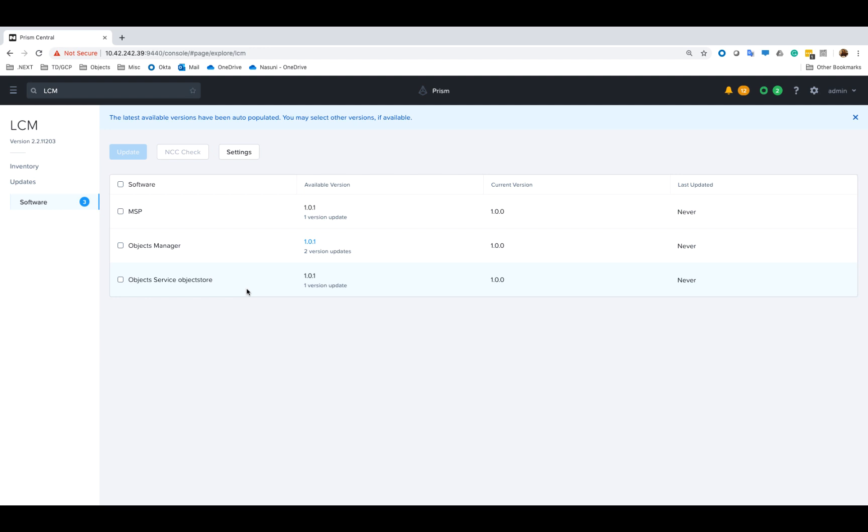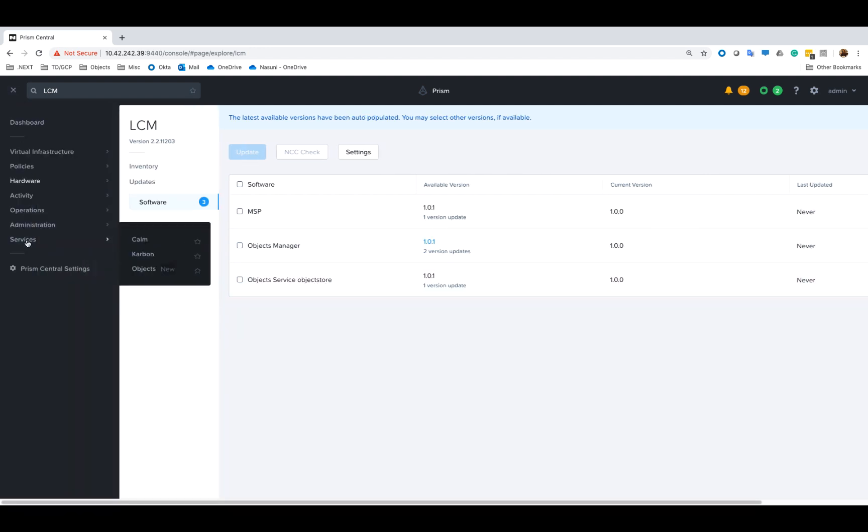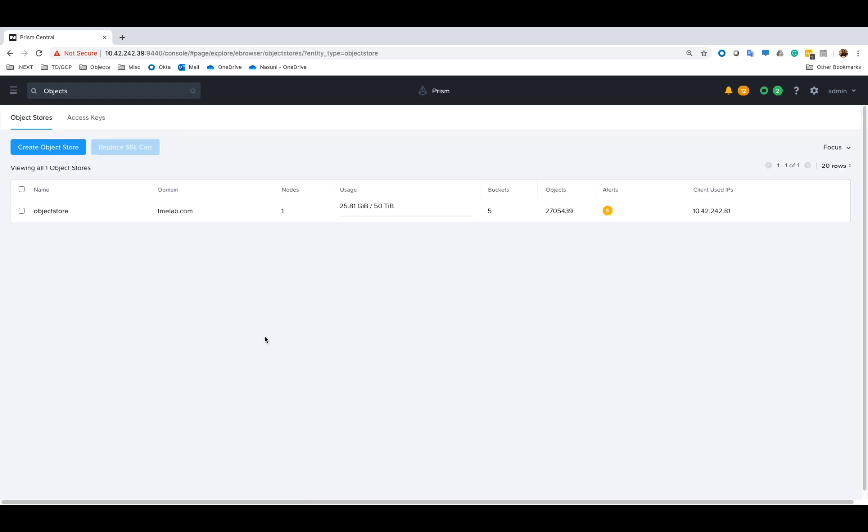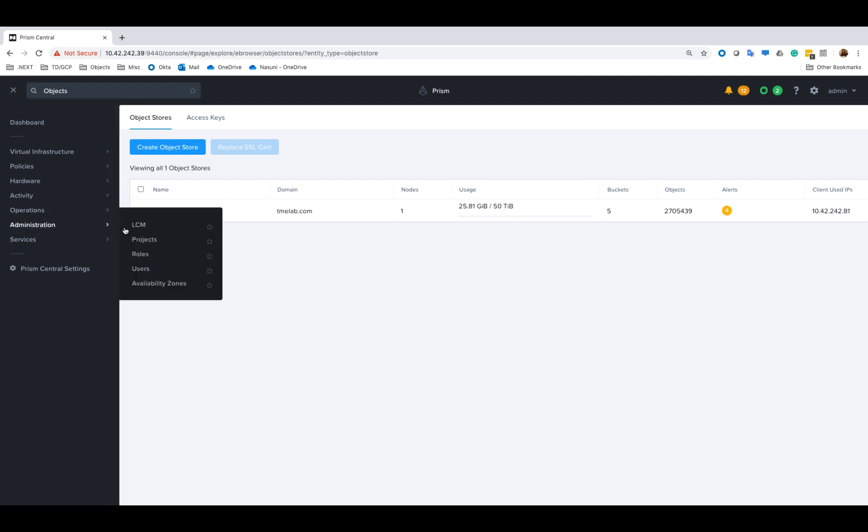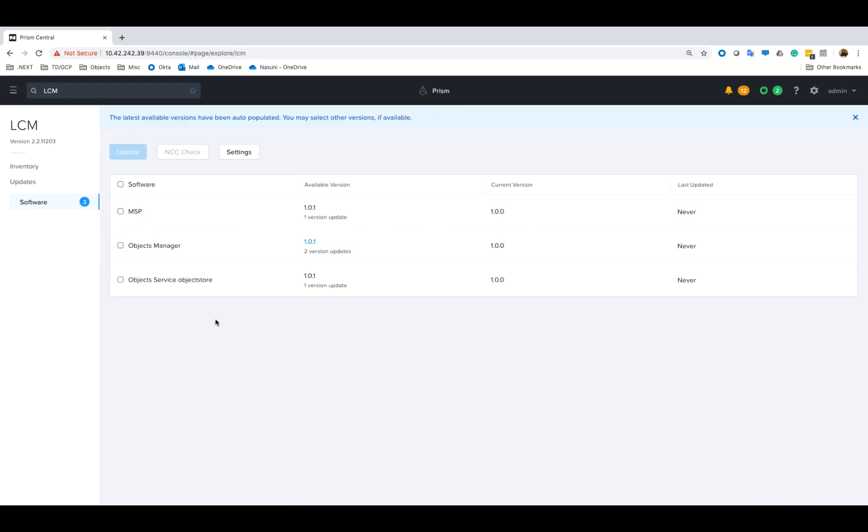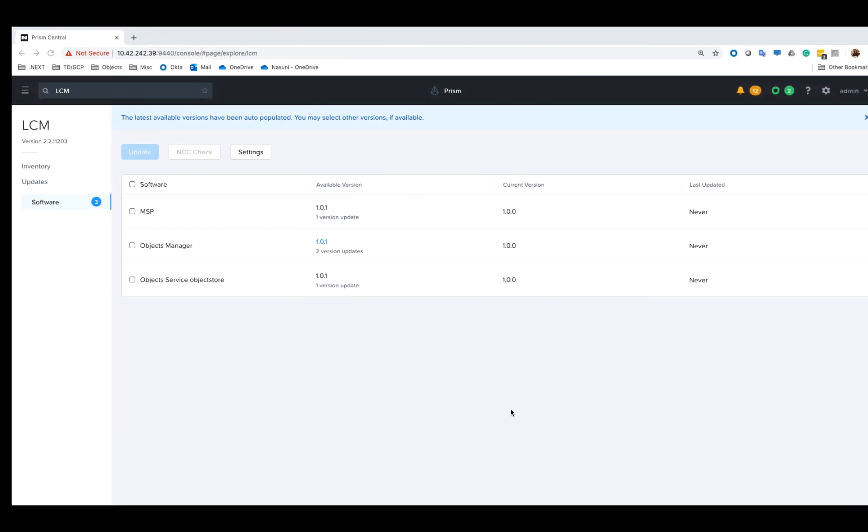You can update the object stores independently. In my case I only have a single object store creatively named object store, so this is why I only see one listing under LCM for object service. If I had multiple object stores they would all be listed as separate object service components eligible for upgrade. In this way we would be able to upgrade object stores independently.